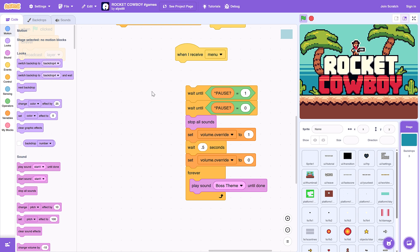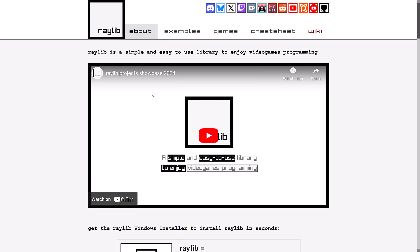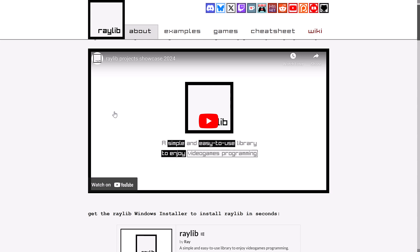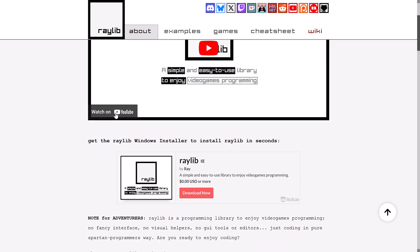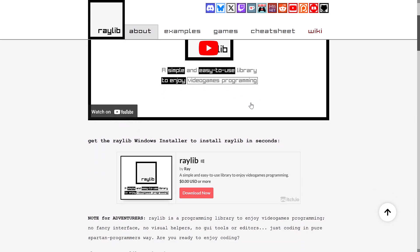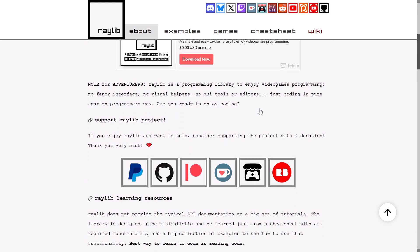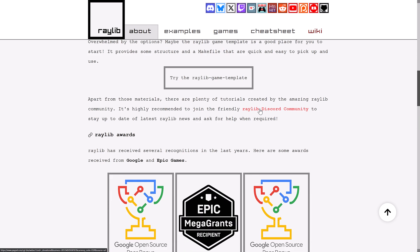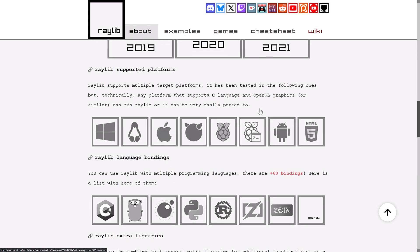So now we're going to move on to item number two, and that is Raylib. Raylib is an excellent C-based cross-platform framework for doing all kinds of things. Basically, it is focused on game development, so enjoy video game programming, but it can be used for more than that. It's actually very modular in nature, available on a number of different platforms.